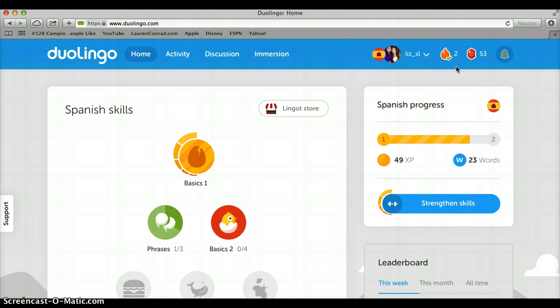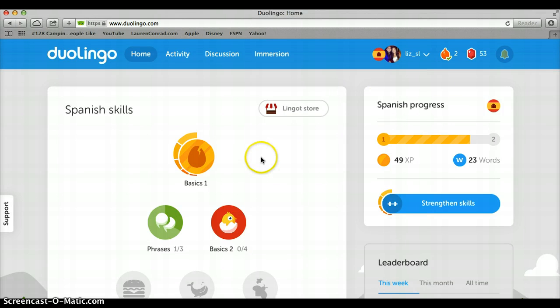Something great to note about Duolingo is that it tells you how long you've been using the program. The greatest thing is it lets you know when you're on fire, which shows how many days in a streak you've been on. If you've been using it for five days straight it will reward you more than if you only used it for two days straight — the more you use it, the more rewards you get.